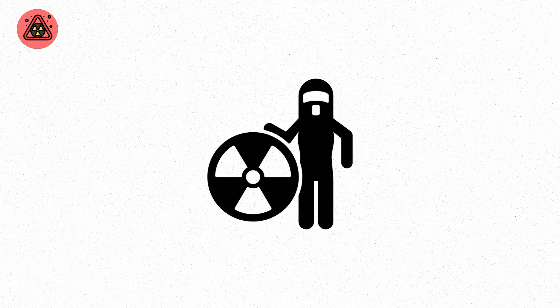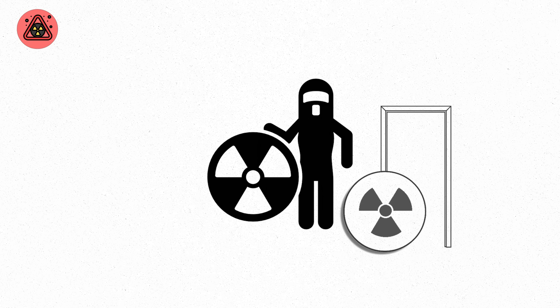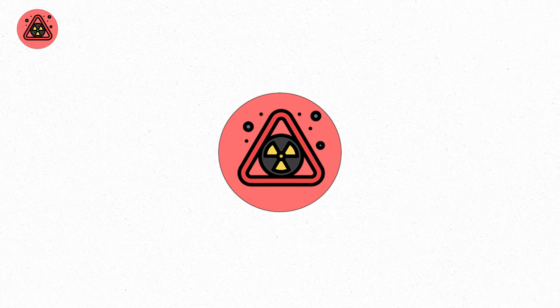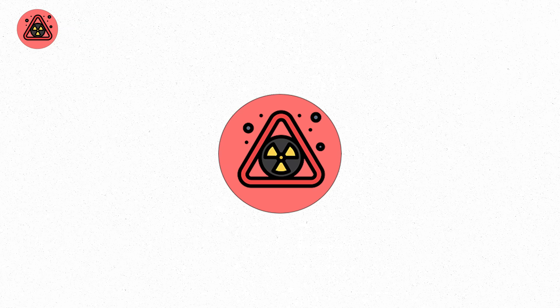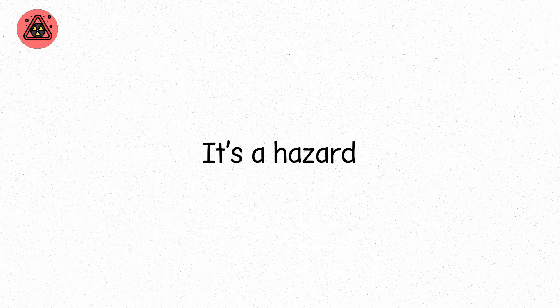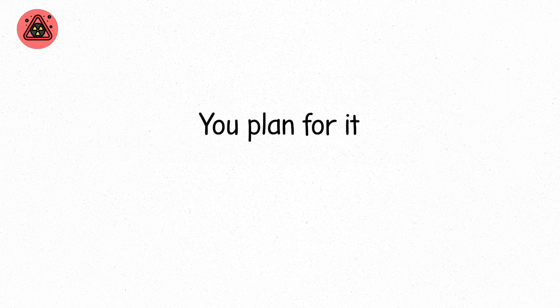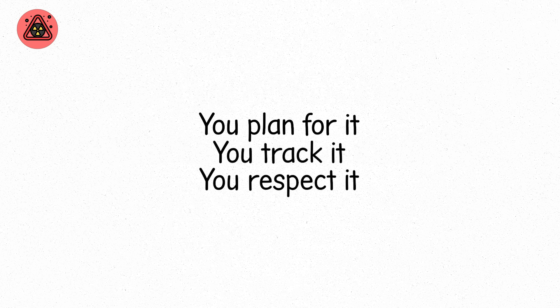This is why suits exist. Why lead-lined walls are built. Why time limits are strictly enforced. Because at level five, radiation is not a background feature. It's a hazard. You don't get to ignore it anymore. You plan for it. You track it. You respect it.